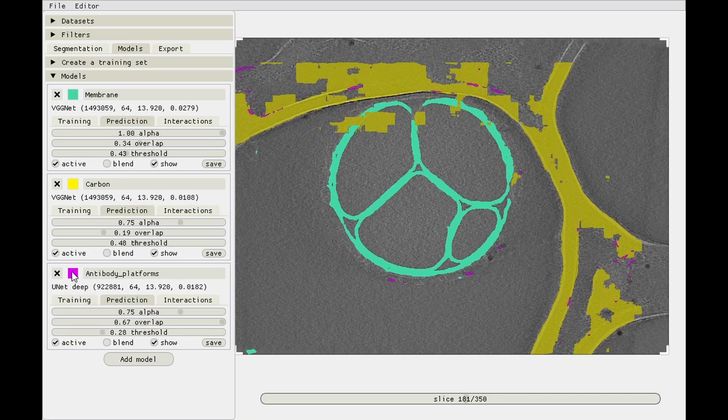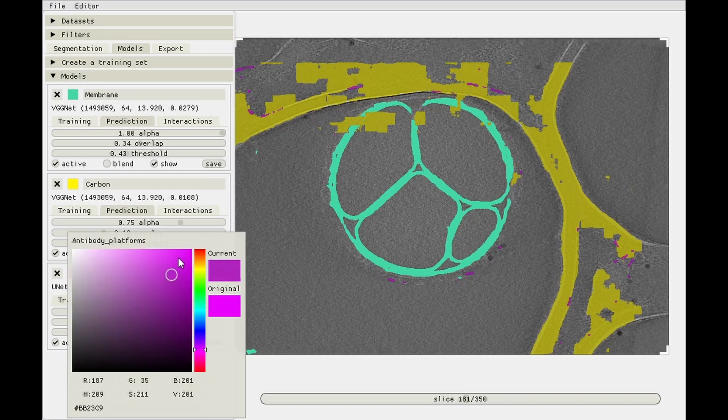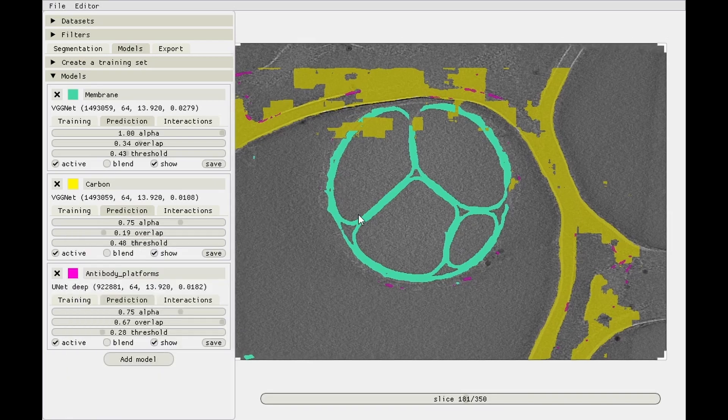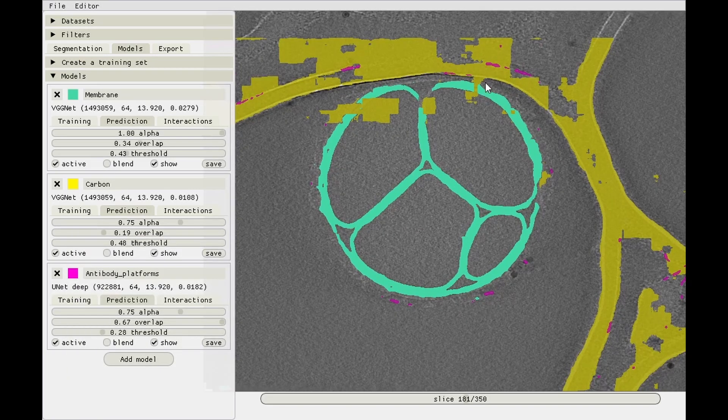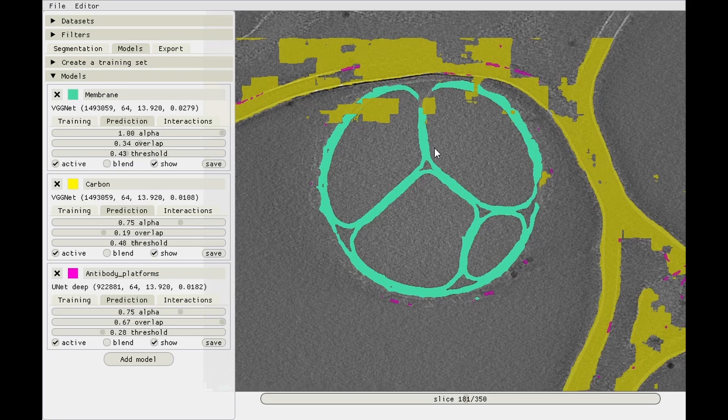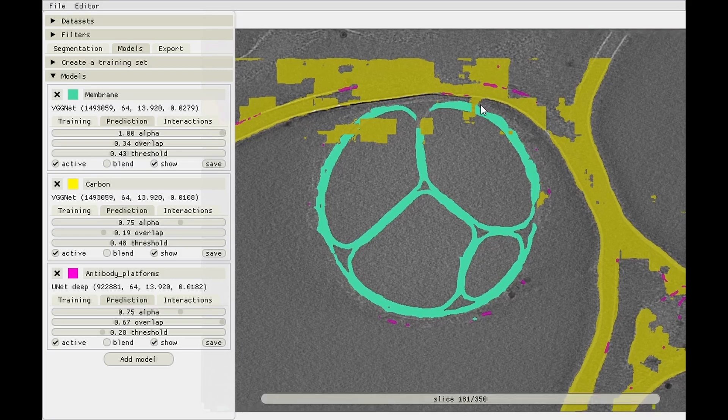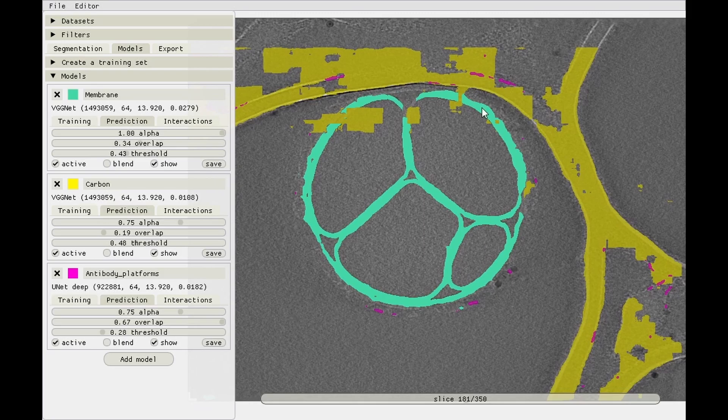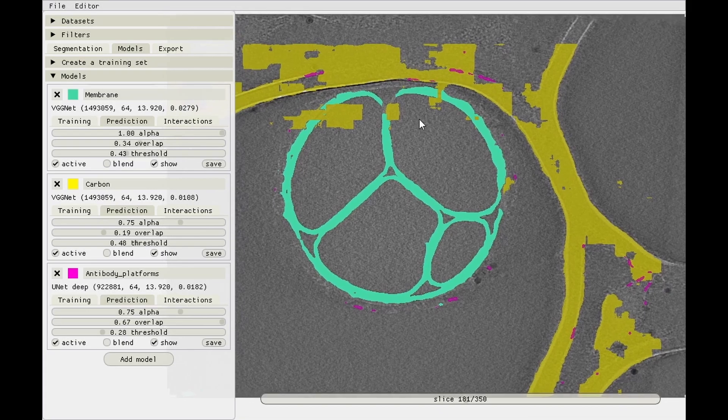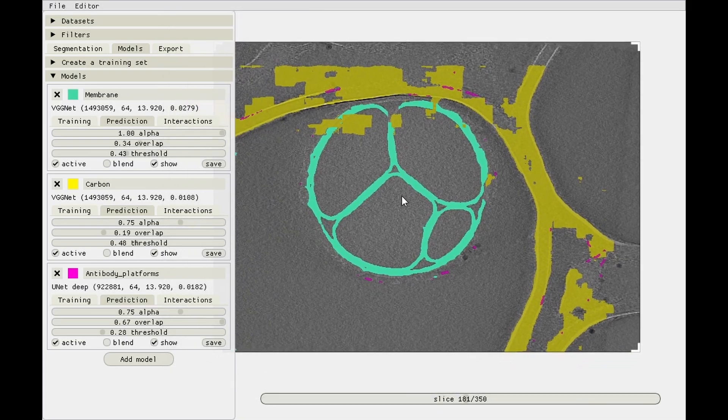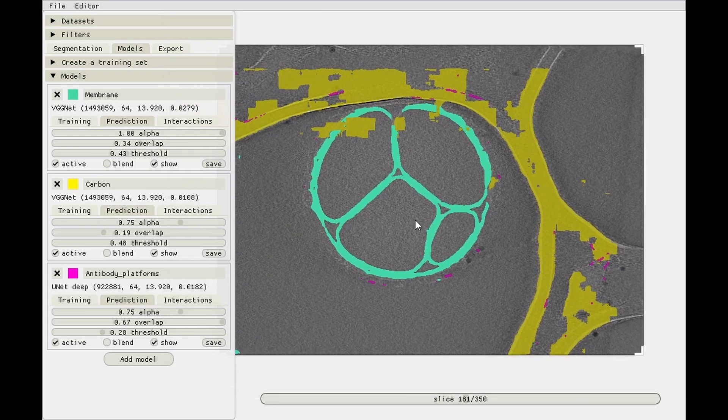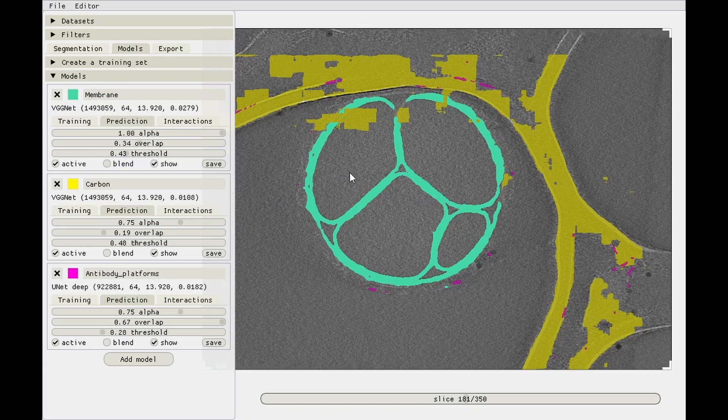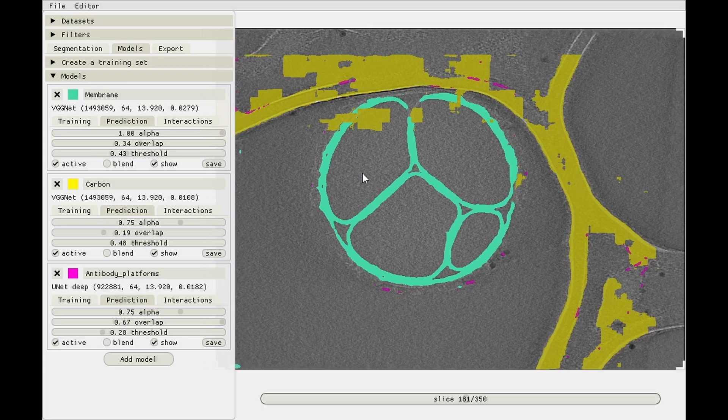And this is what we've got so far then. So what we want to get rid of, if we're going to do particle picking next, is these interpretations of the edges of the carbon film as being antibody platforms. Because if you're going to pick based on the prediction value and maybe the thresholding and then the size of the blobs that remain after thresholding, stuff like this will also get picked up in the end, which isn't great because that will introduce a lot of bad particles into your dataset. So we'll need model interactions for that, and we'll do that in the next video.